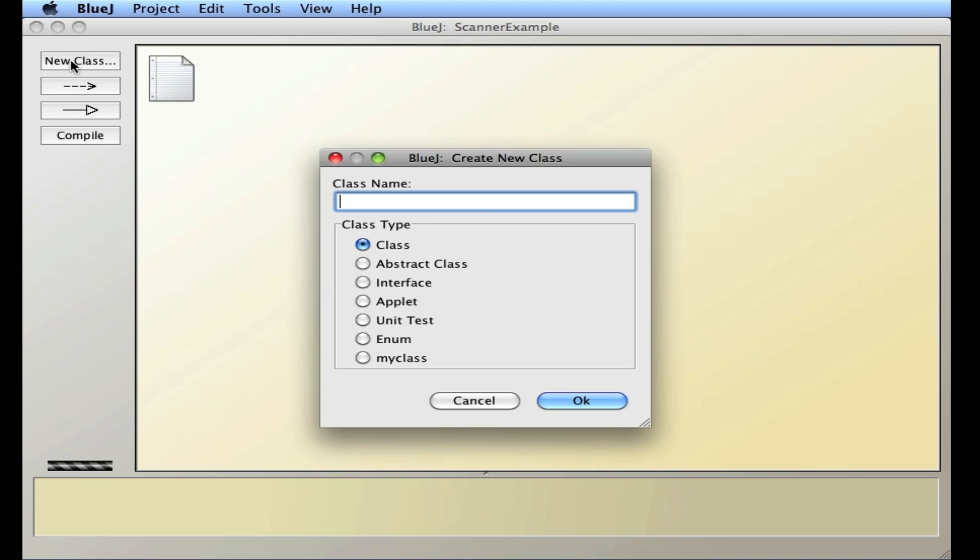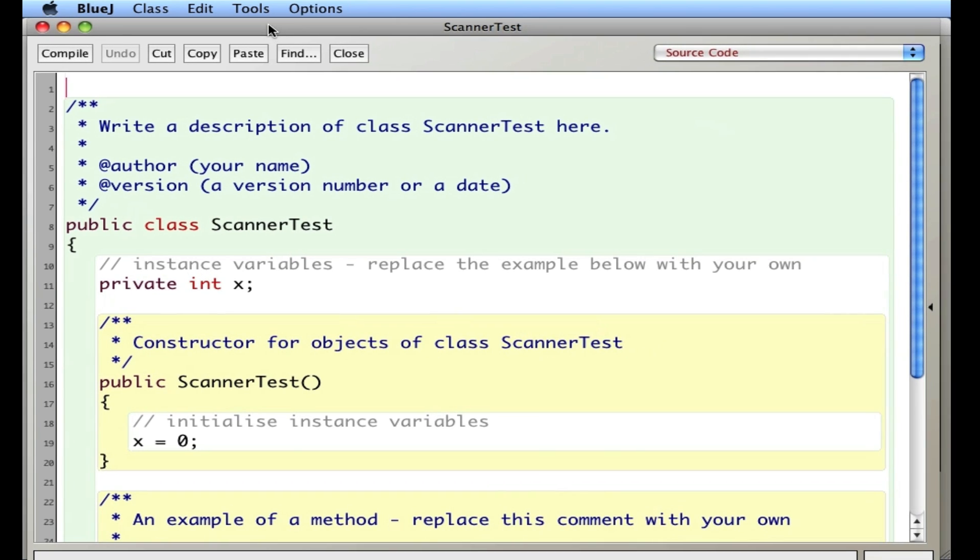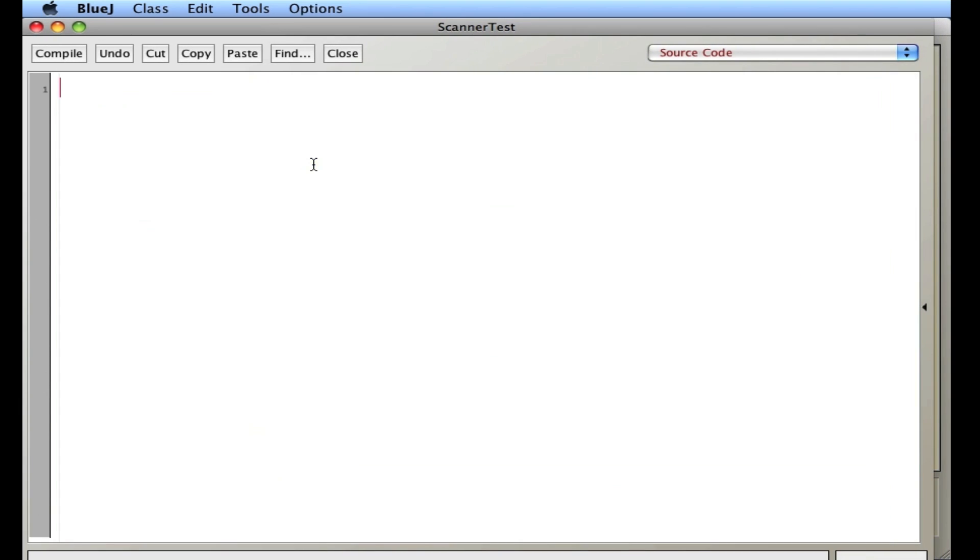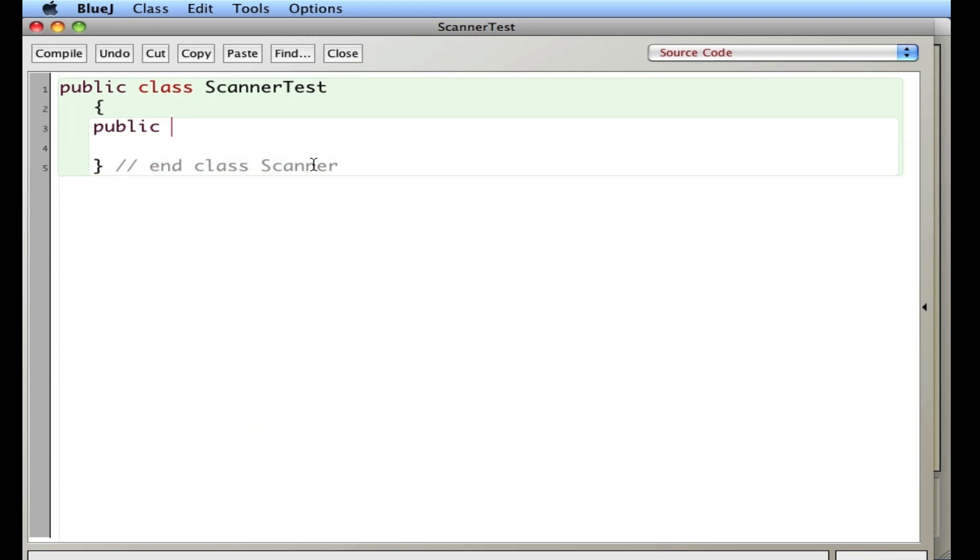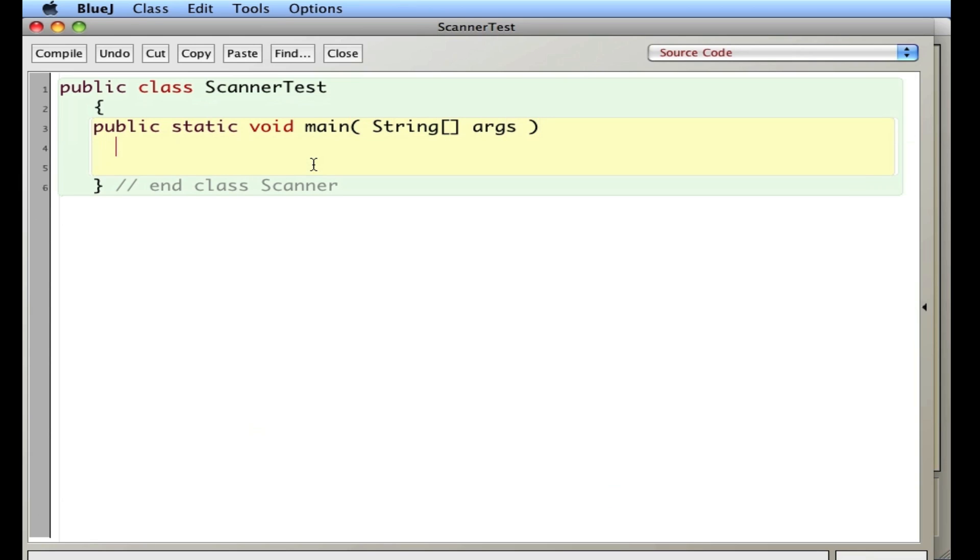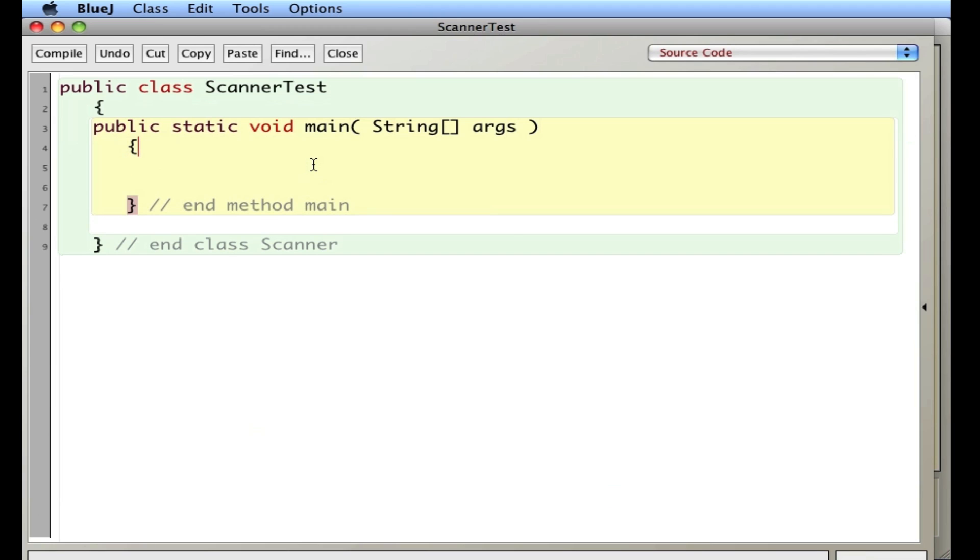So I'm going to go ahead and create a new class here called ScannerTest. Go in here, and as usual, I'm going to get rid of everything in the template and say public class ScannerTest and class Scanner. And then I'm going to say public static void main string args and method main. So this is our template for our program.